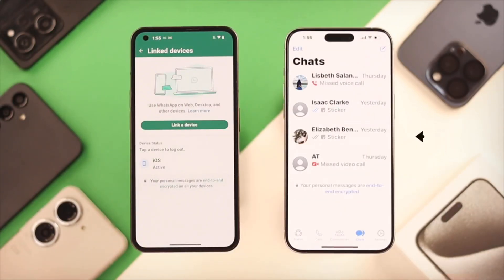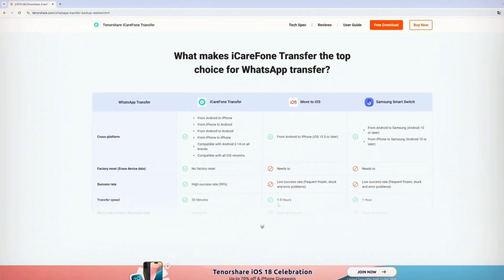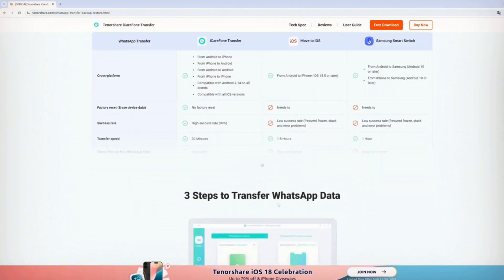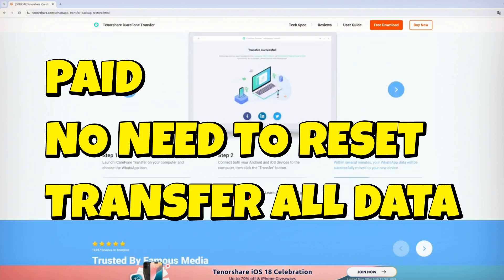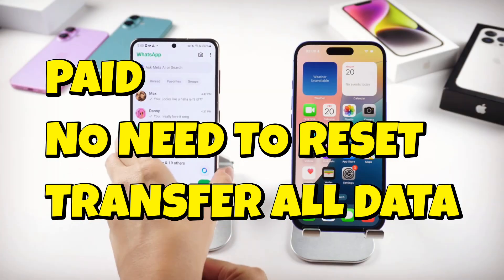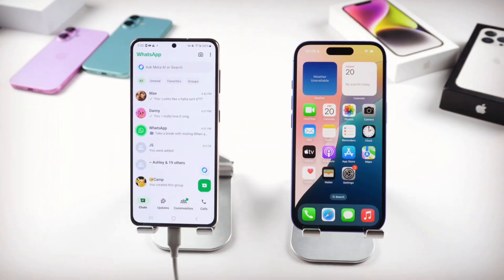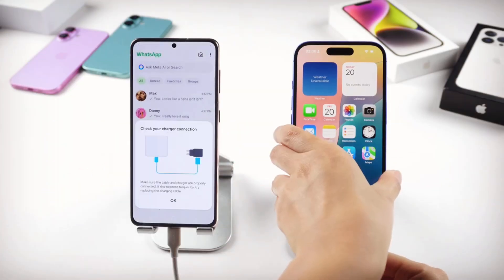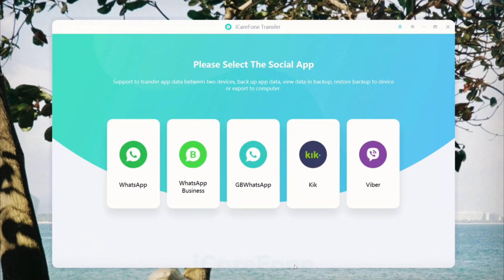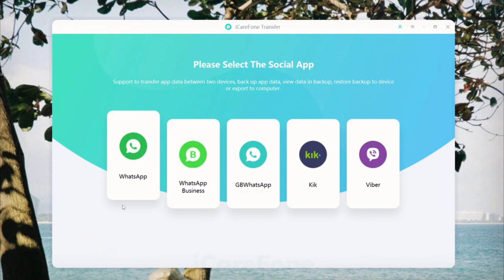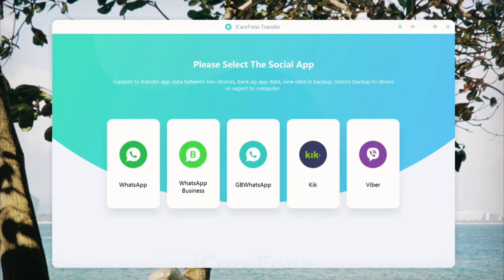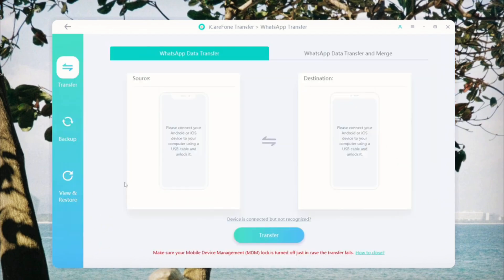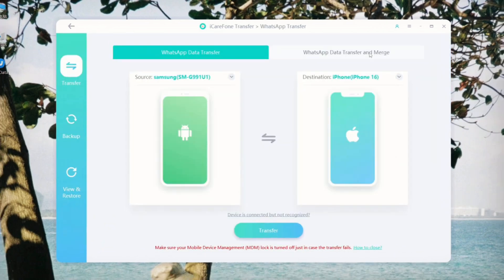Third-party tools like iCareFone: paid, but no iPhone reset needed. Transfers full history and is generally more reliable for existing iPhones. Best for established iPhones where you want a complete primary transfer.